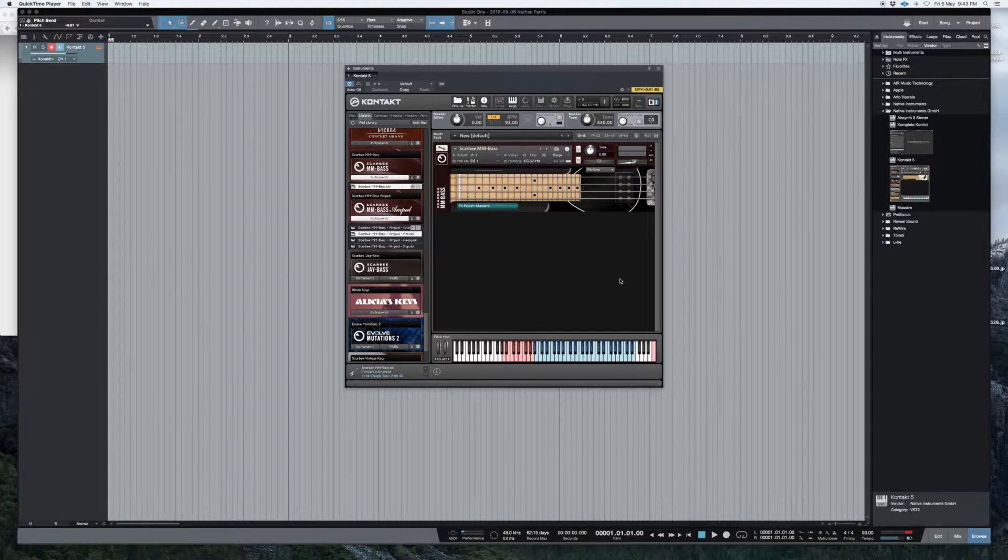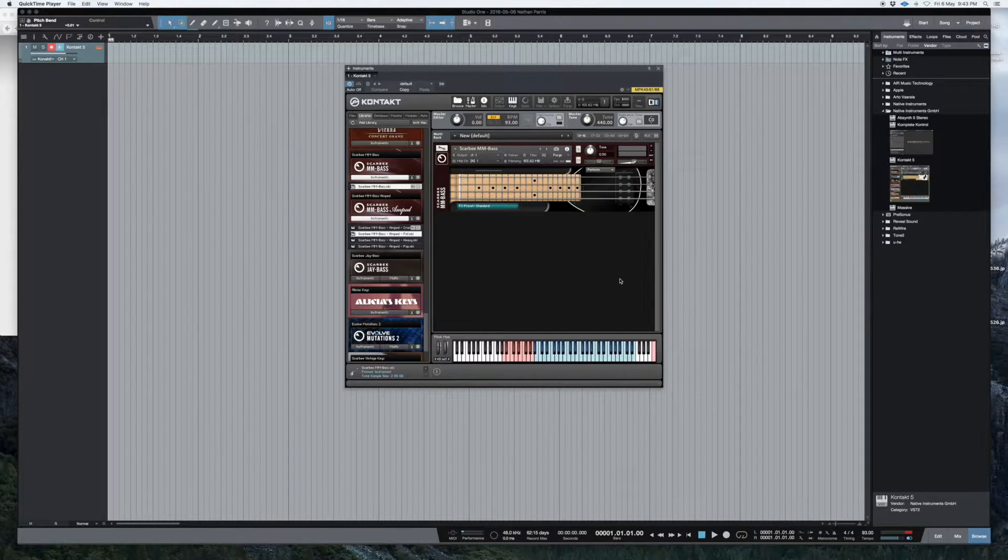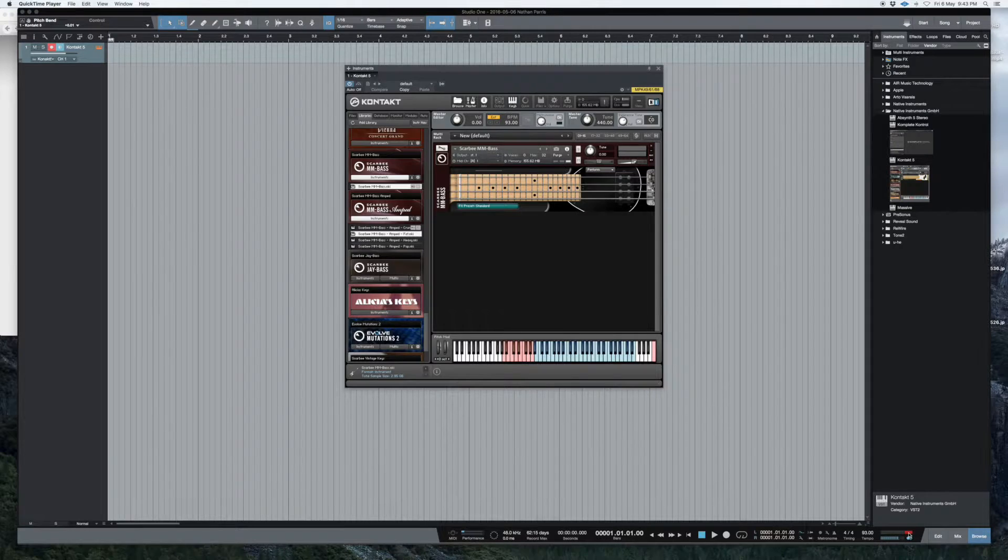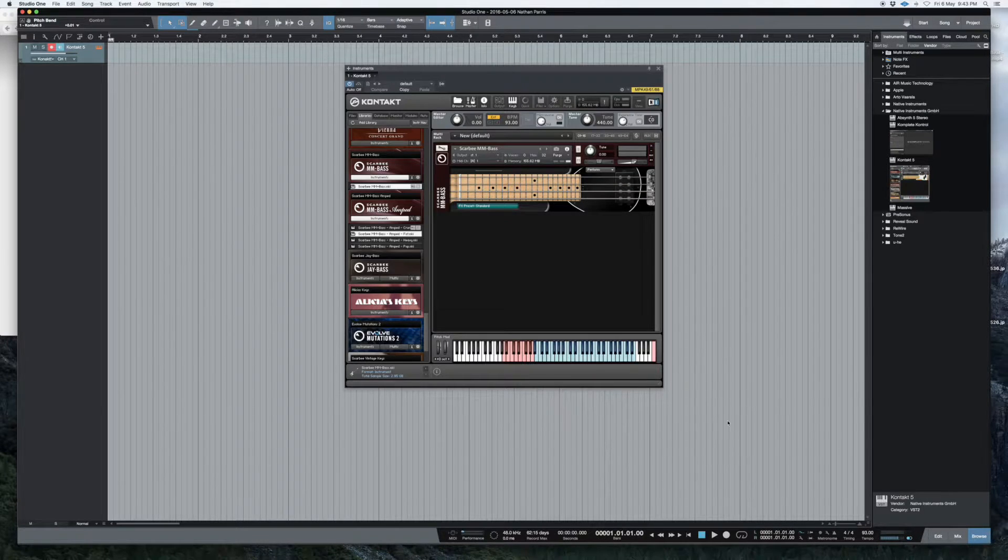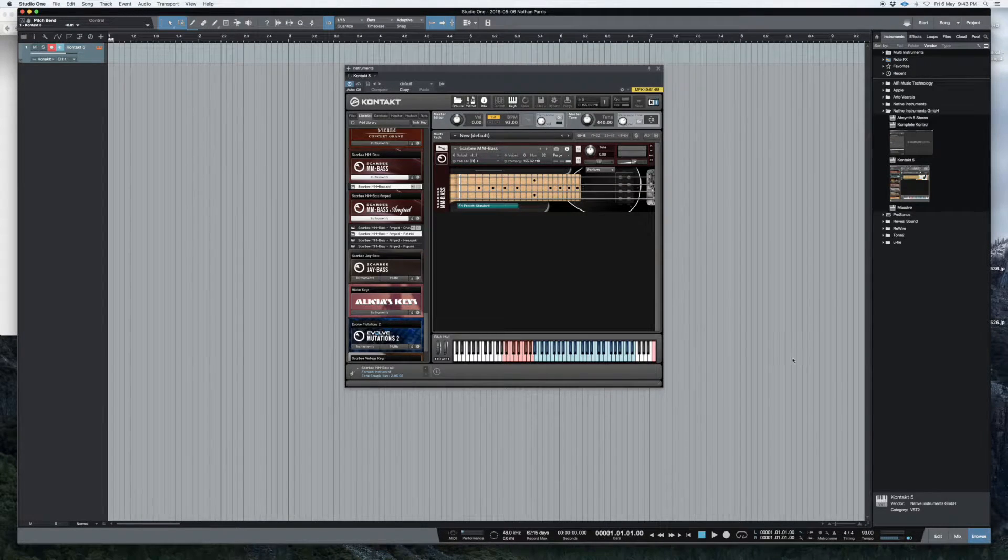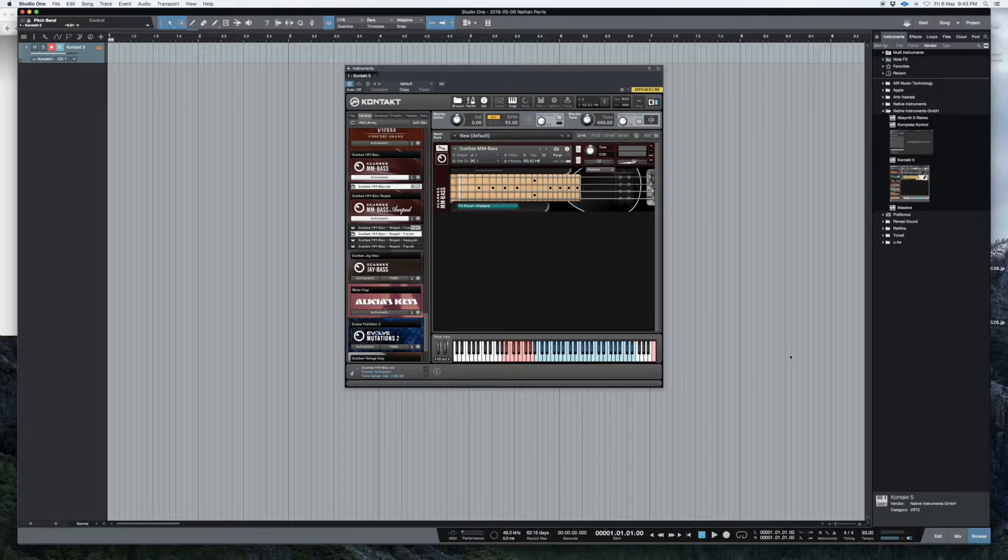I just ran into a little bit of an issue with Studio One, not really an issue, it's just something I didn't know about that for some reason or another doesn't seem to want to work.